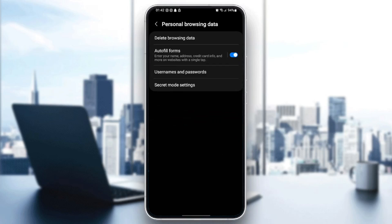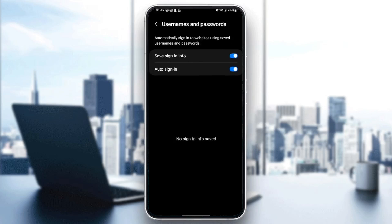autofill forms, username and passwords, and lastly, secret mode settings. So go ahead and click on username and password.